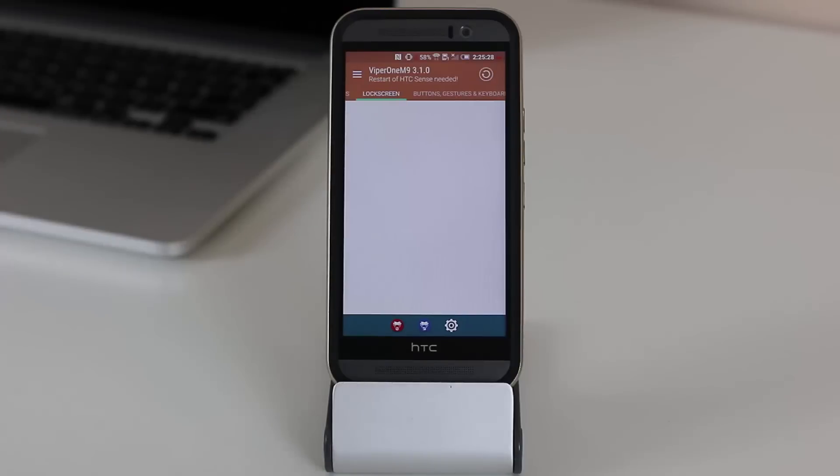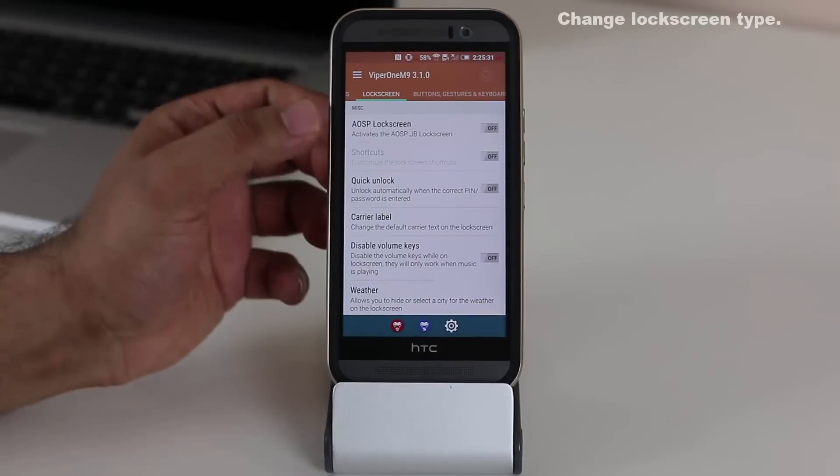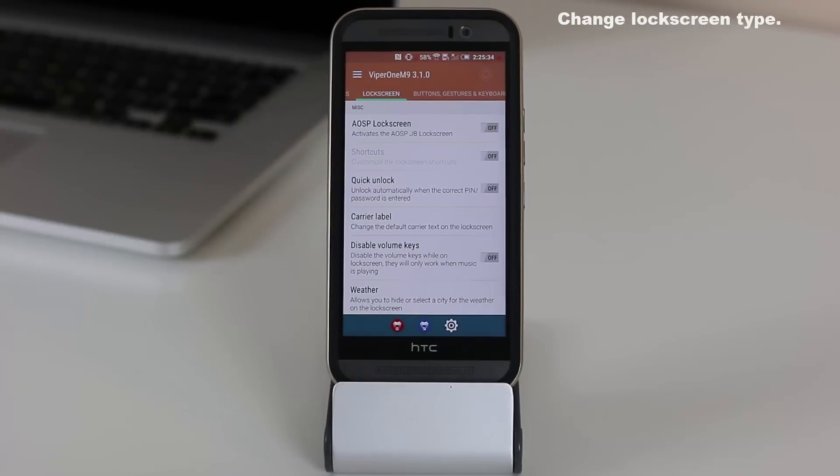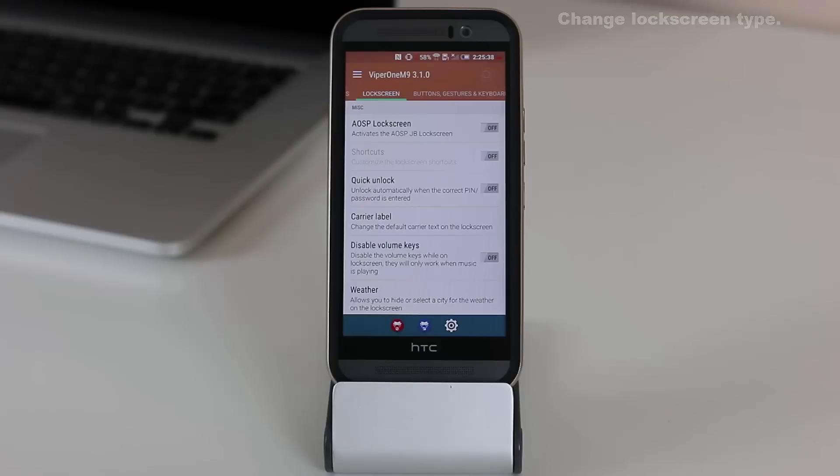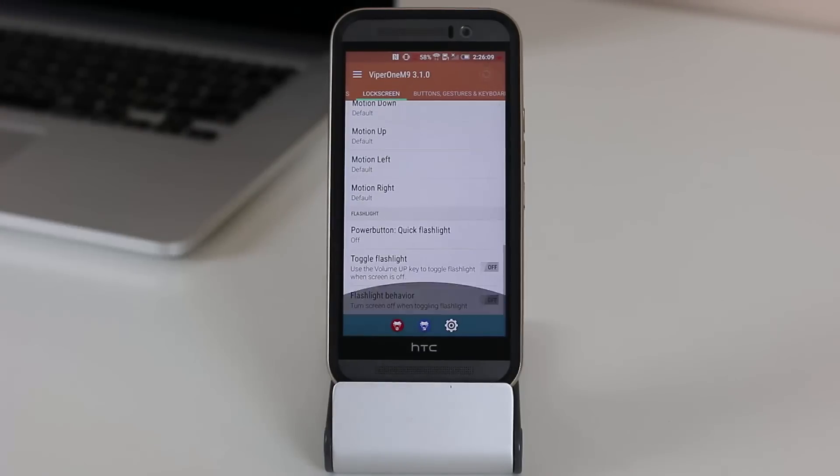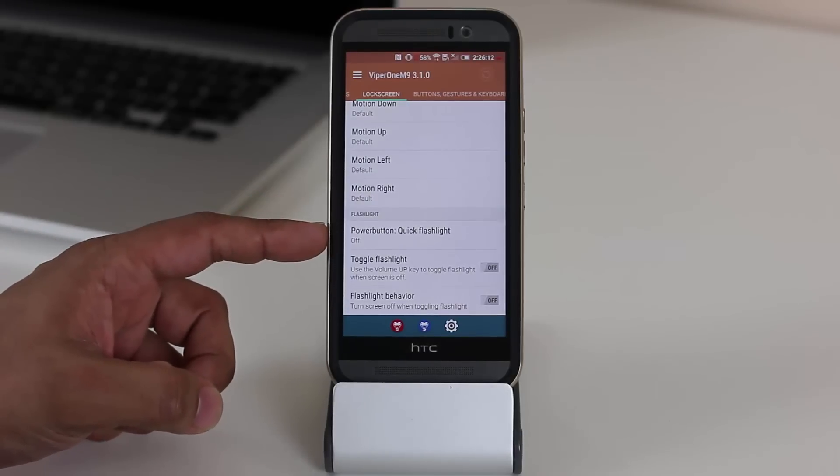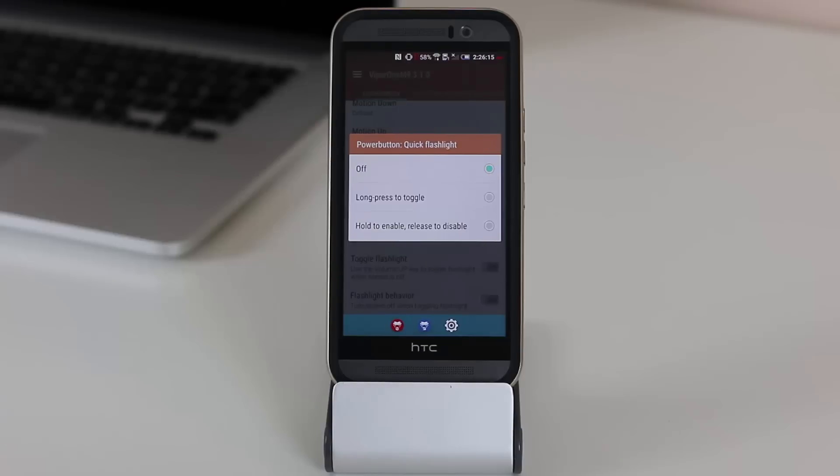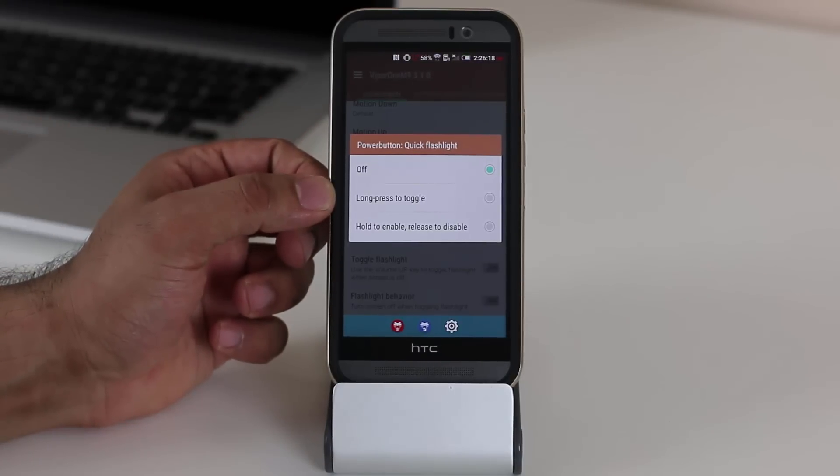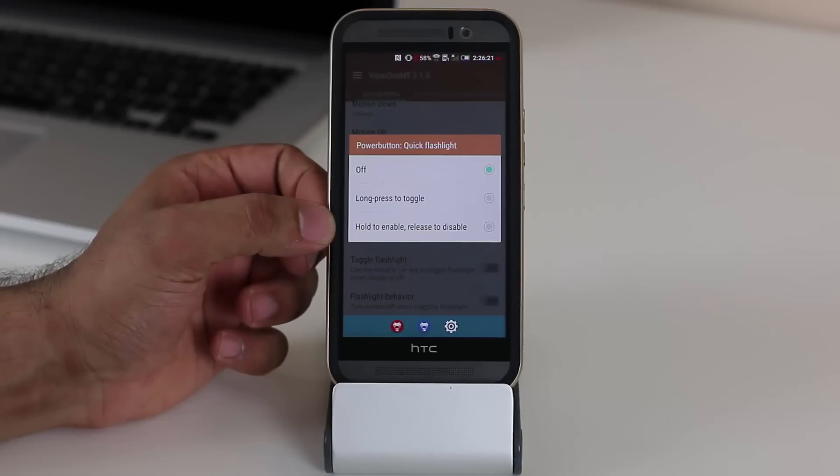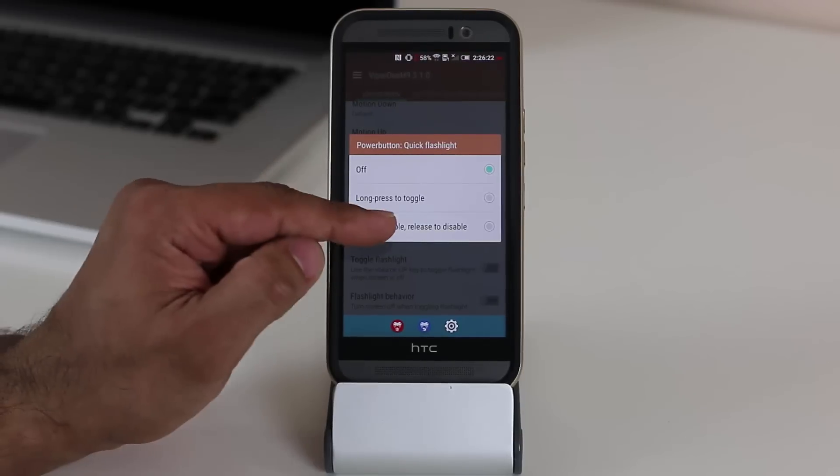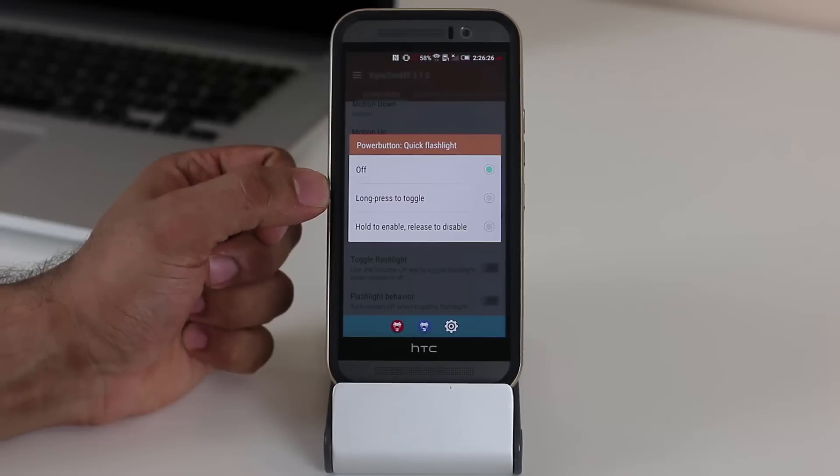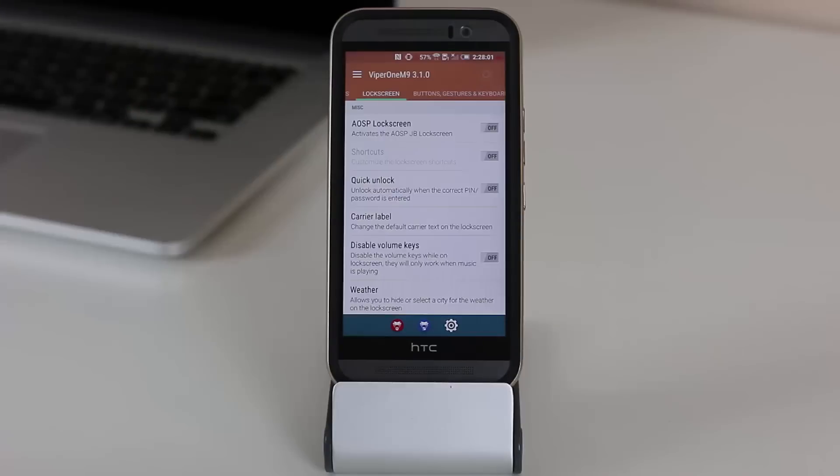You can scroll over and you can change the lock screen. So AOSP lock screen is a very simplistic lock screen all the way back from Jelly Bean. And you can include that if you want. Some of the options over here, if you go all the way down, you can make sure that the power button acts as a quick flashlight toggle. So if you tap this, you can either long press to toggle the flashlight or you can hold to enable and release to disable, which I like. So if you hold it, it's going to enable the flashlight. As long as you hold it, it remains on. When you take it off, it turns off.